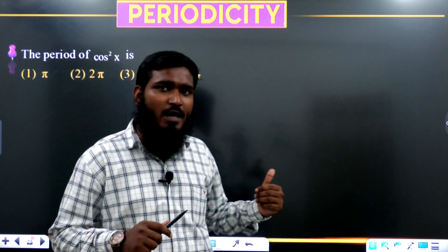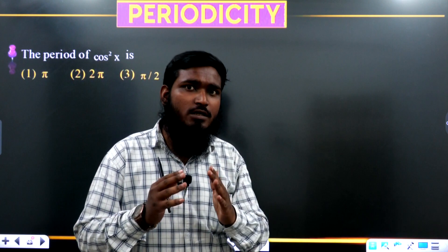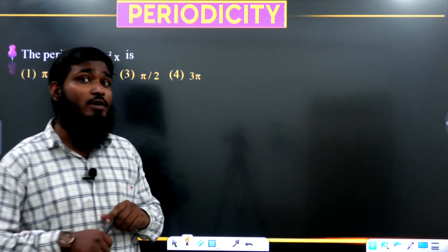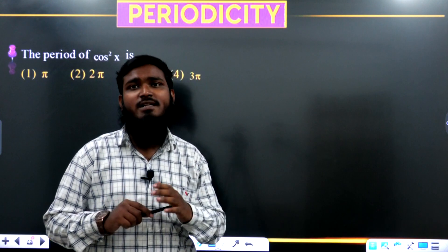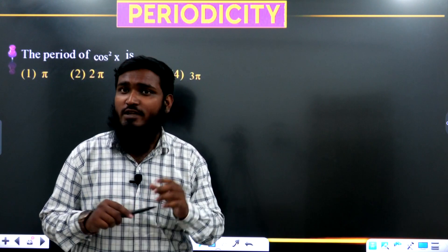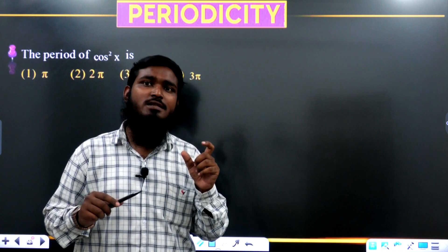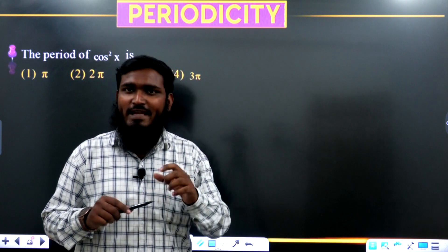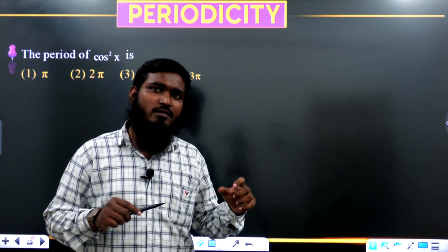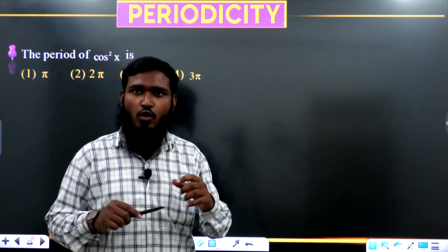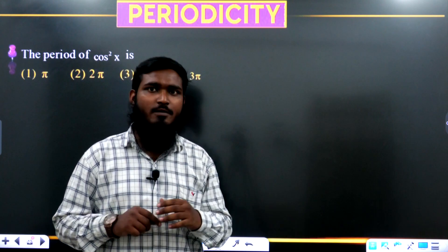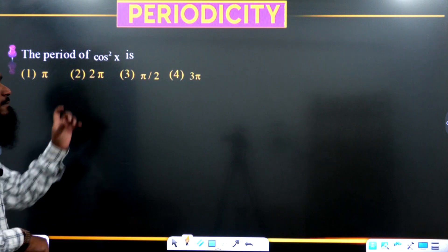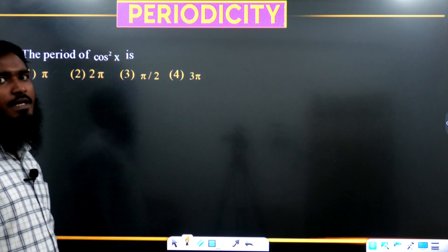Before continuing, I want to remind you that Sai Medha Coaching Center, Koti, Hyderabad has already started ECET coaching for 2025 as well as 2026 students. If you want any information regarding admissions, you can contact on the given numbers. Now let us continue with one more concept of periodicity.